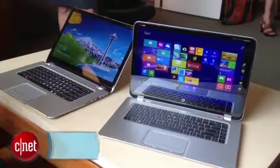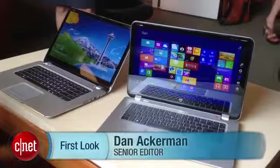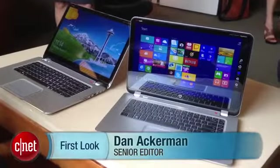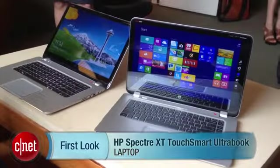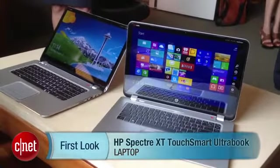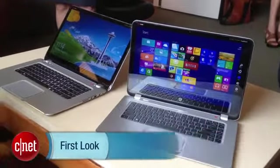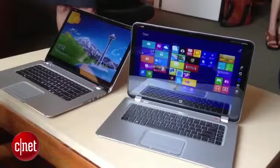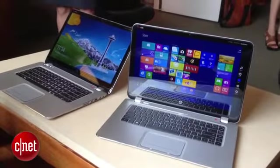Hi, I'm Dan Ackerman, and we are taking a very first look at HP's flagship Windows 8 laptop, the Spectre TouchSmart XT.